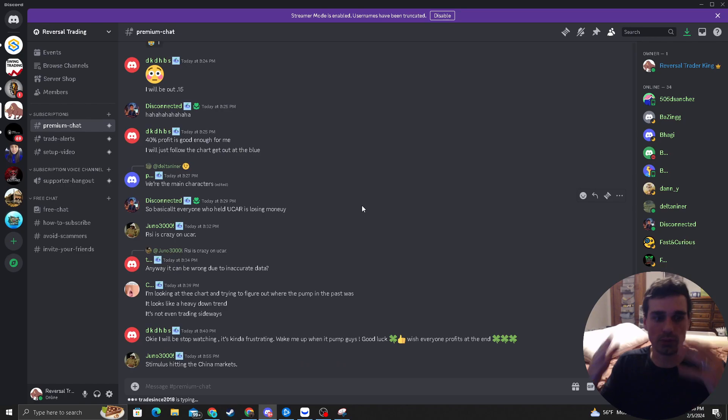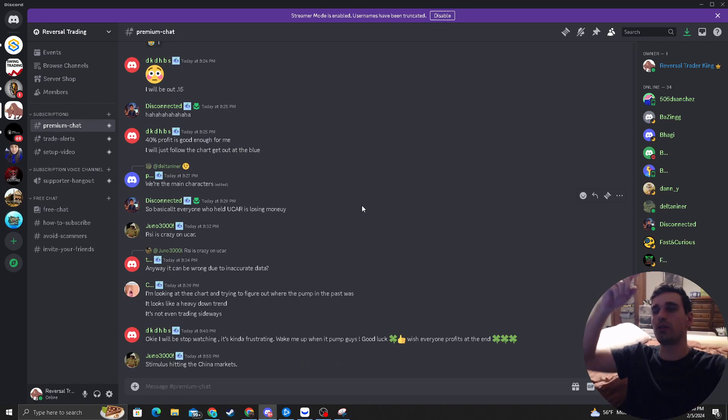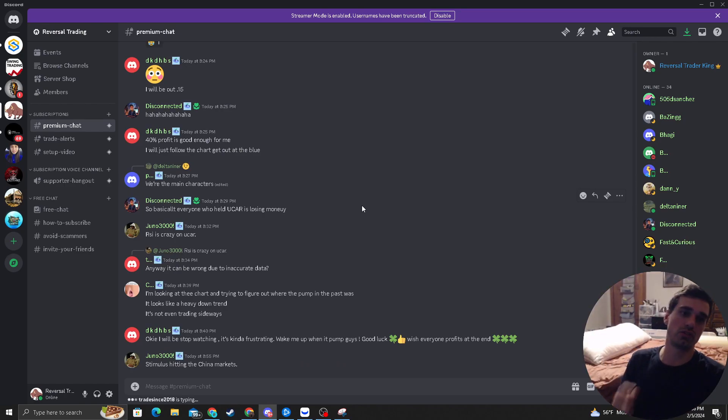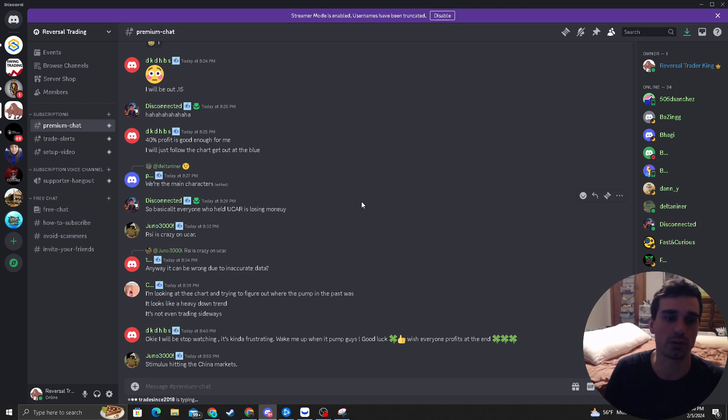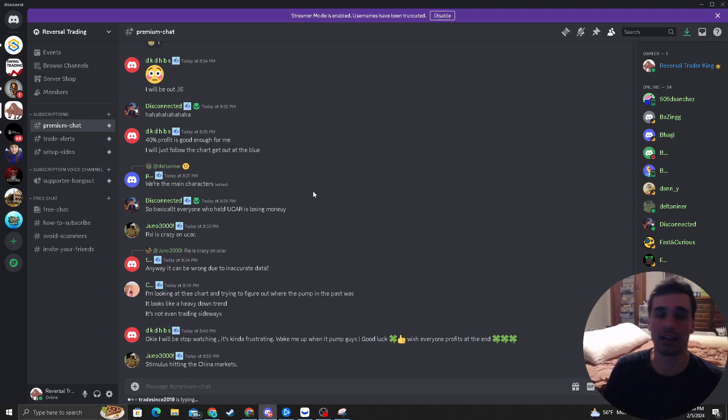If you guys want to join the Discord, if you watch this long, scroll down below. It'll be in the YouTube comment section. It's only $6, nothing to lose. I'll pin it and it'll say join the premium Discord for the best trades. And they are. Look forward to seeing you guys there. Take care.